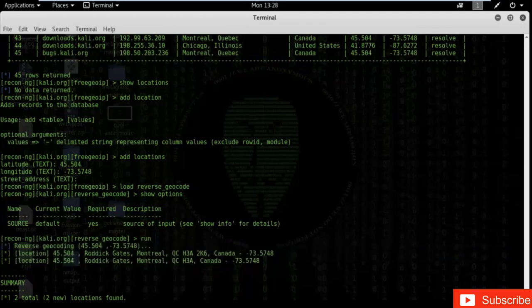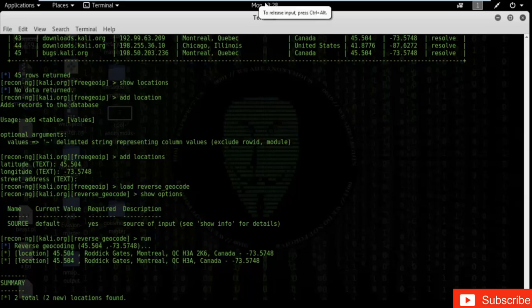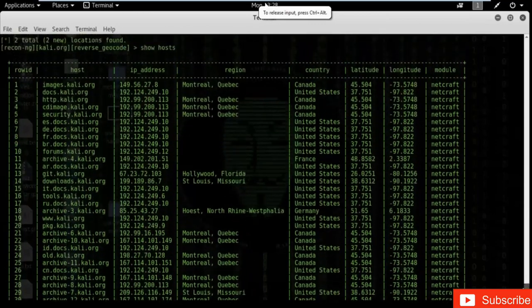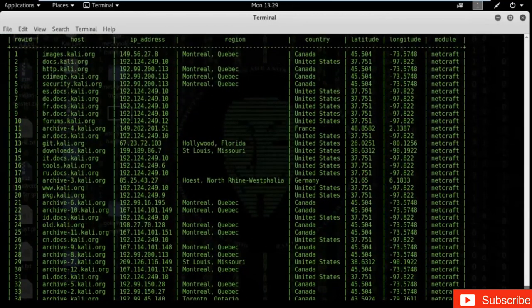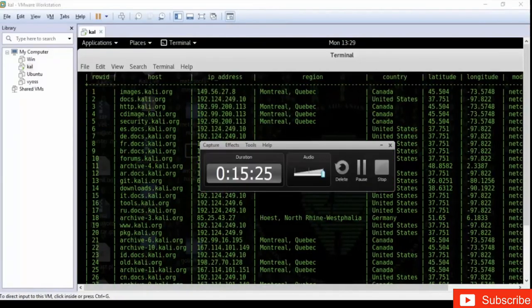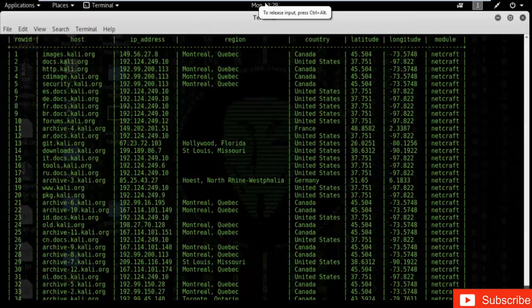Recon-ng is a really good tool to find the street address and exact address of a particular IP address or website. You can see how recon-ng can be used to find the region, country, latitude, longitude, IP address, and hosts of a particular website. Recon-ng is a really powerful tool to find out these types of IP addresses.